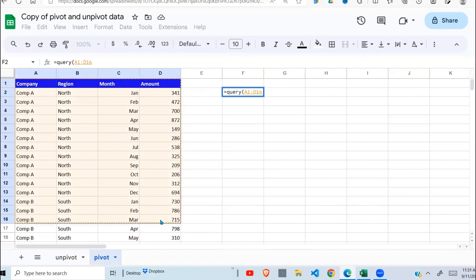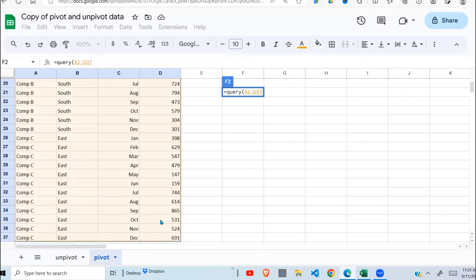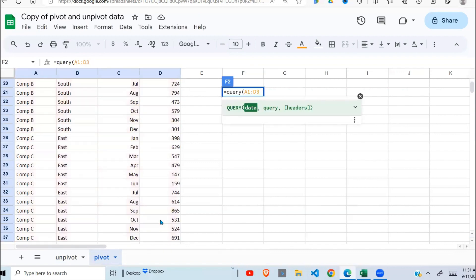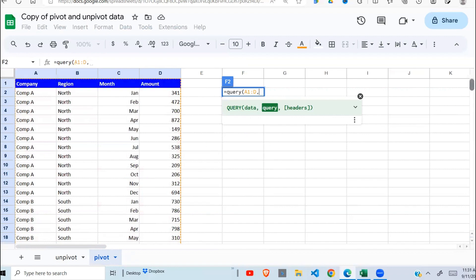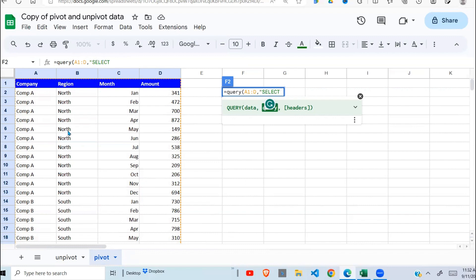I select my data set here, remove the end reference to allow for more data to be added, and I don't come back and change this. Then the next one is a query statement, which is going to select. I want in the first column the company, so I'll say company is column A. Then I want region in column B.